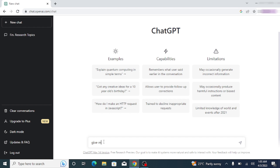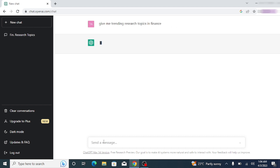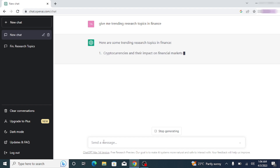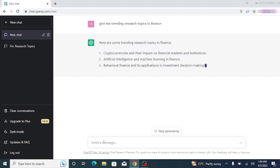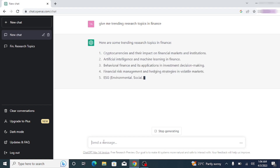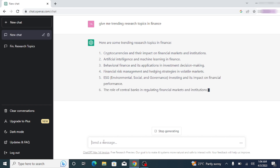Let's begin. For example, type: 'Give me trending research topics in finance.' Press enter and wait for ChatGPT to generate responses. You can see that ChatGPT is providing you with the trending research topics in the field of finance. You can also ask for more research topics by clicking on 'Regenerate Response.'